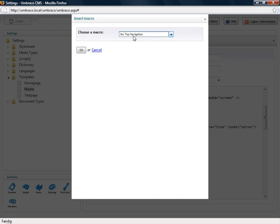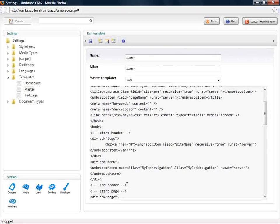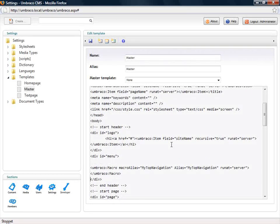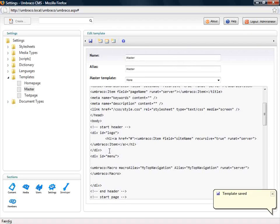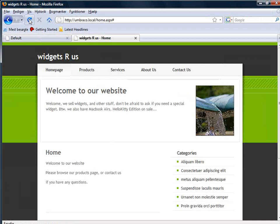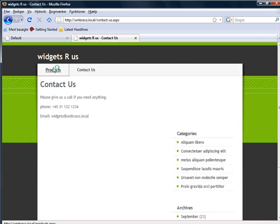I'll click the insert macro dialog and pick my macro. You can see where the static navigation was before — I've now inserted a macro placeholder tag. All it actually does is reference a macro with a certain alias, and that's basically it. I'll refresh the page now, and you can see it now shows the sub-pages of the top page dynamically.